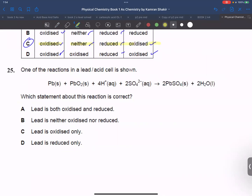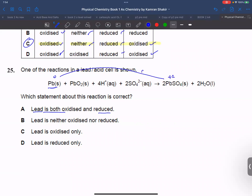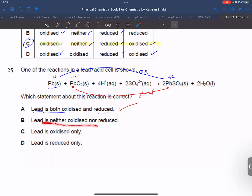Question number 25: which statement about this reaction is correct? Lead is both oxidized and reduced. Lead here goes from 0 to plus 2 — getting oxidized, true. In another product, lead is plus 4, so it is also reduced. Lead is neither solely oxidized nor solely reduced — it is a disproportionation reaction.